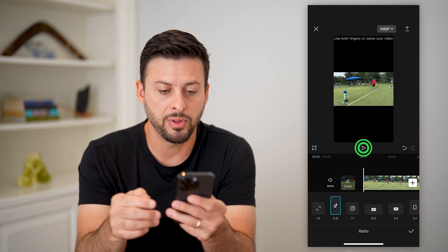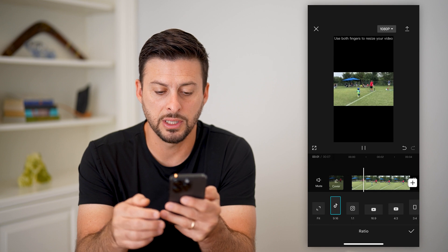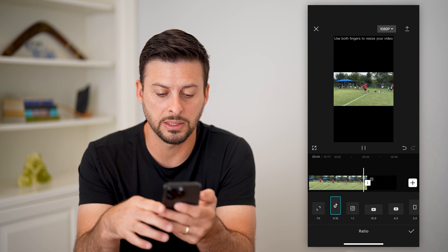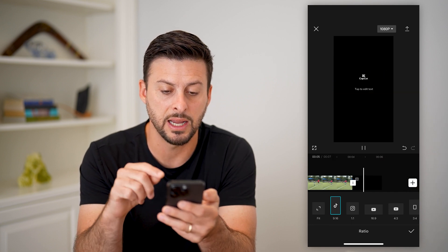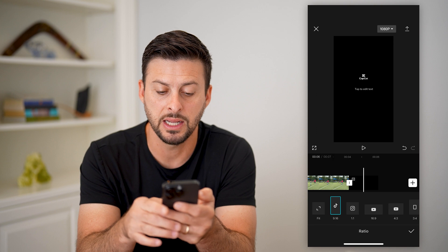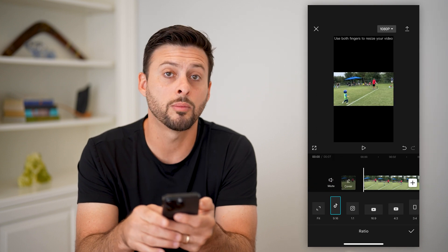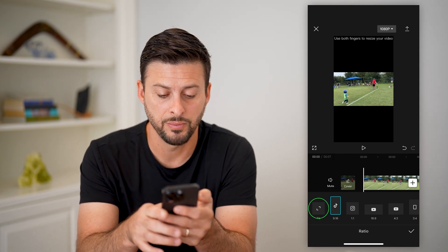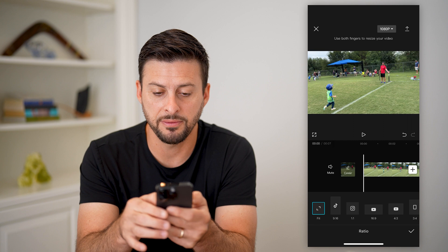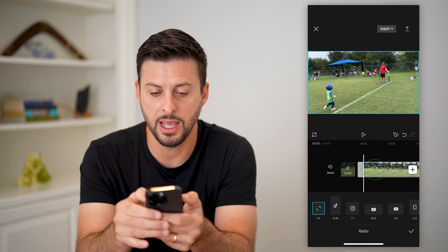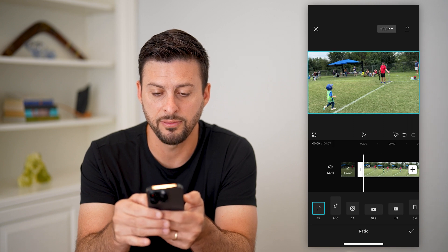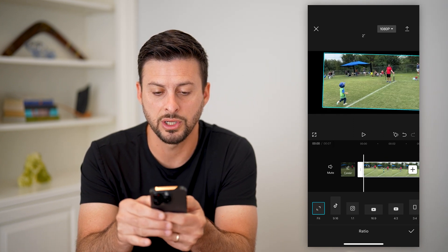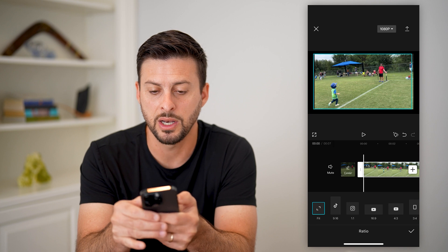If I hit play here, you can see the ratio basically keeps it nine by 16 — the normal default aspect ratio for TikTok. You can always hit fit here and you can tap on the video, and you can move it around, you can stretch it, you can zoom it.